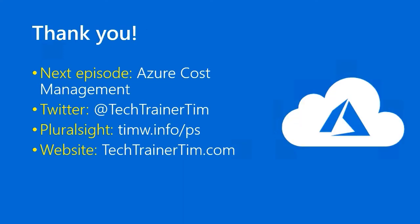All right, another lesson down. In the next episode, we'll stay on this general theme of Azure costing, and we'll look specifically at the Azure cost management and billing blade in the Azure portal. In the meantime, my Twitter handle is techtrainertim. My Pluralsight courses are at timw.info/ptc2. And my website is techtrainertim.com. Thanks for everything. I'll see you around.